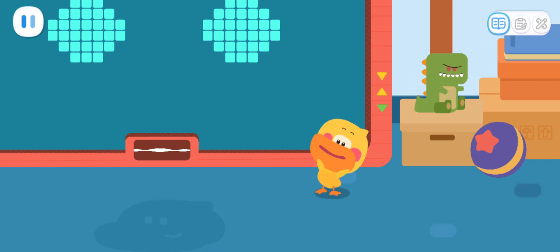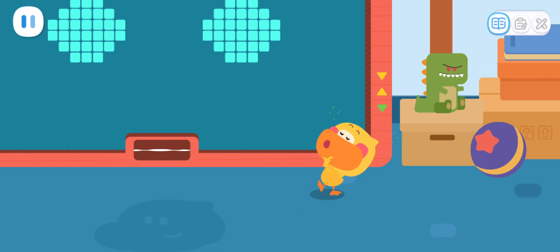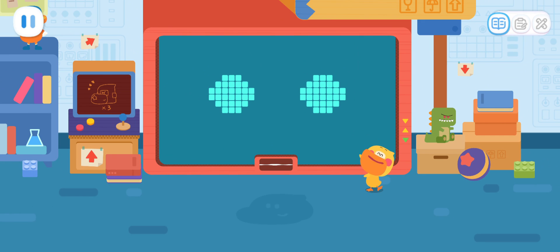Hi! I'm Quacky the Quacking Duckling! Welcome to my adventure base!